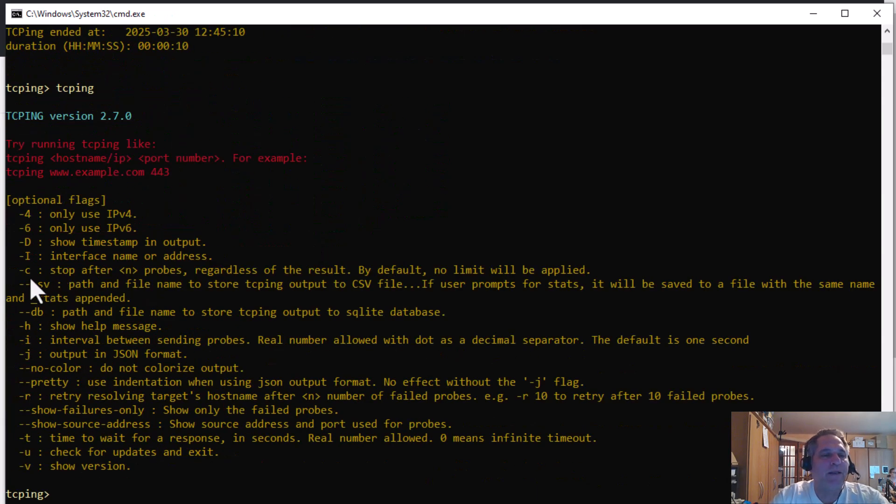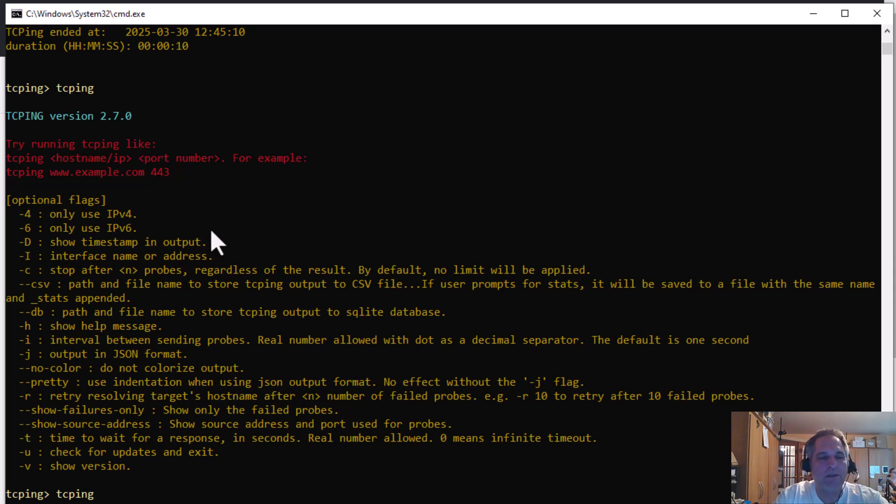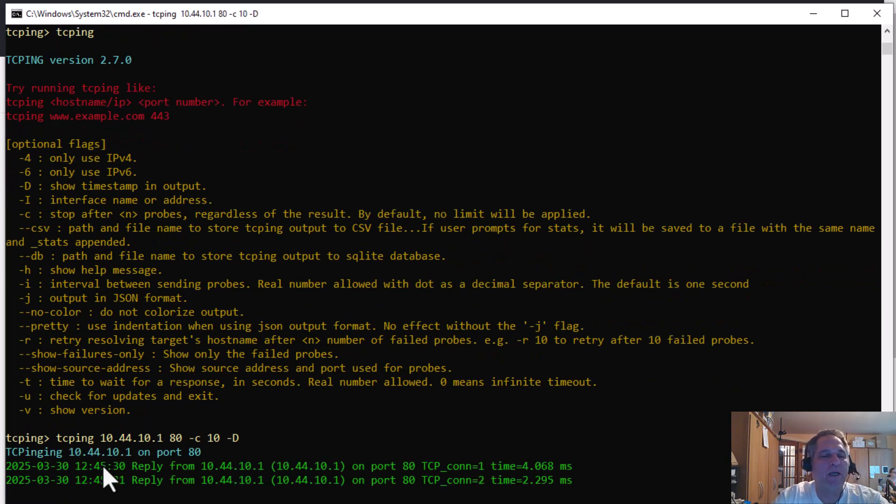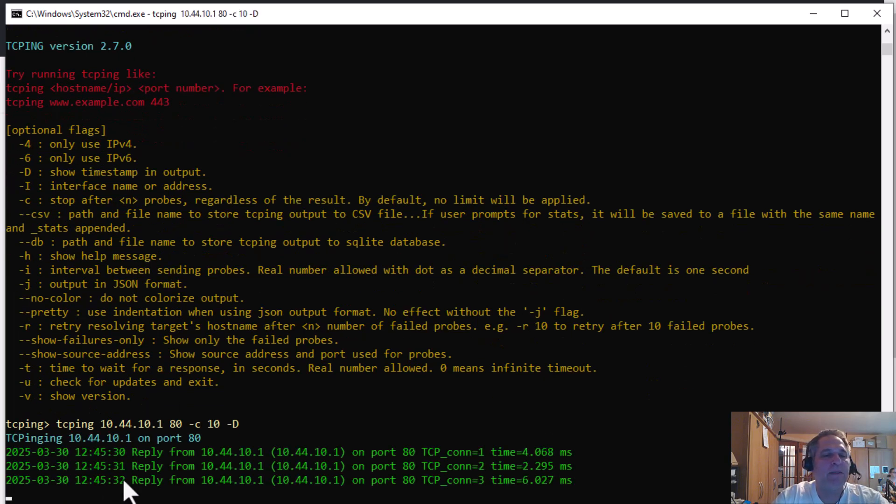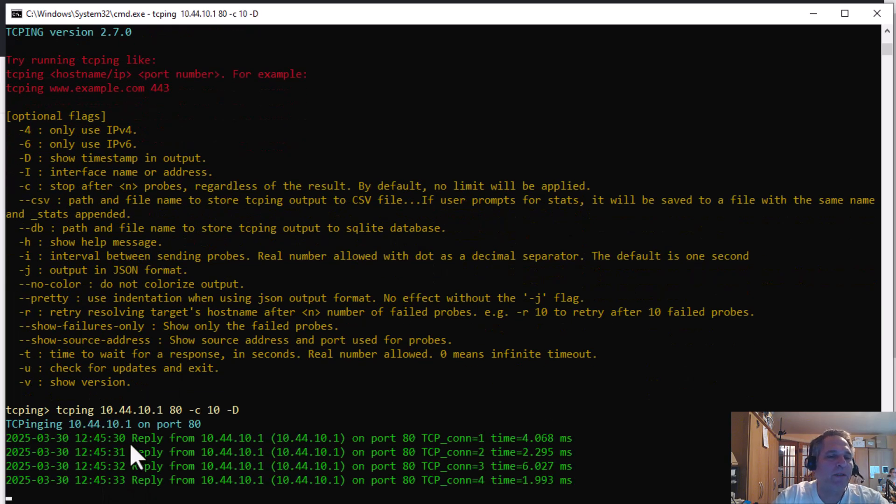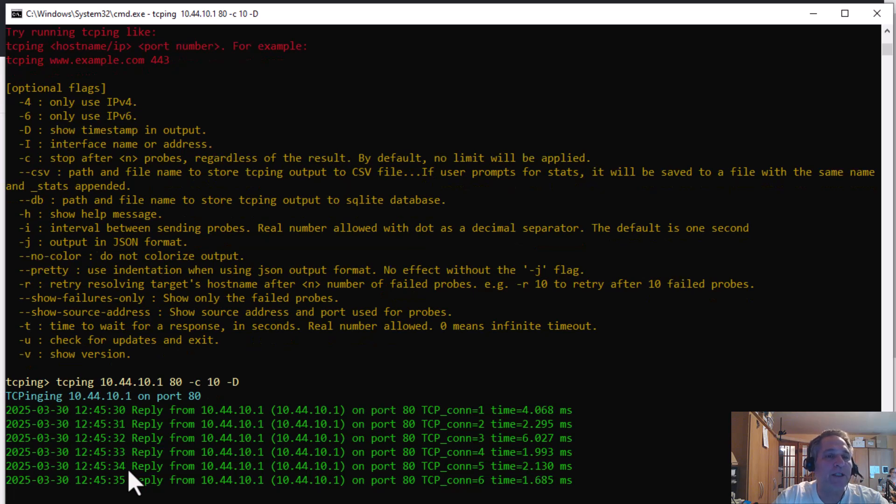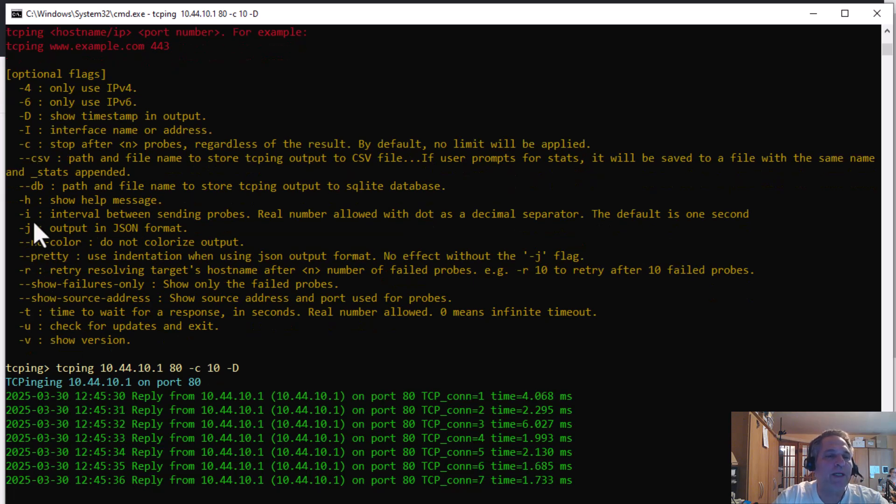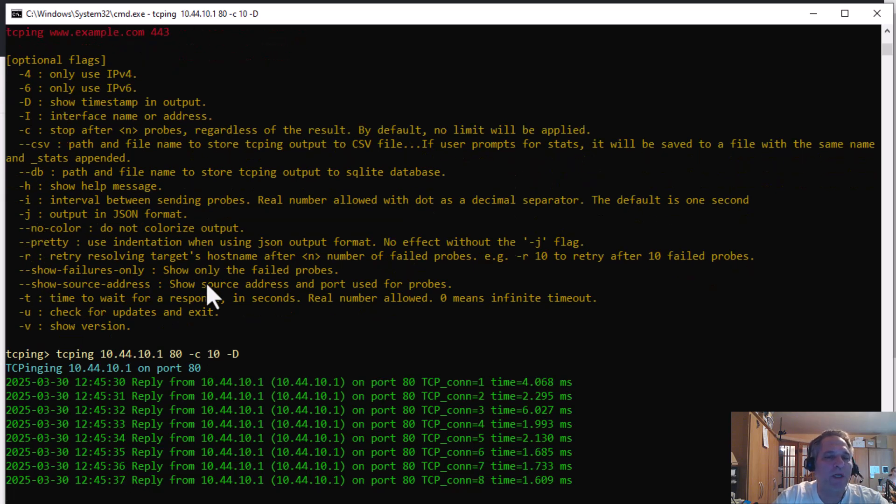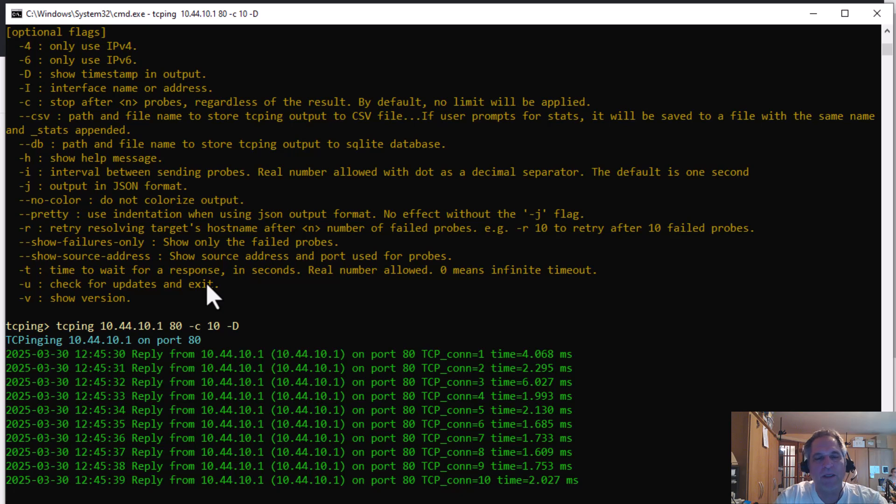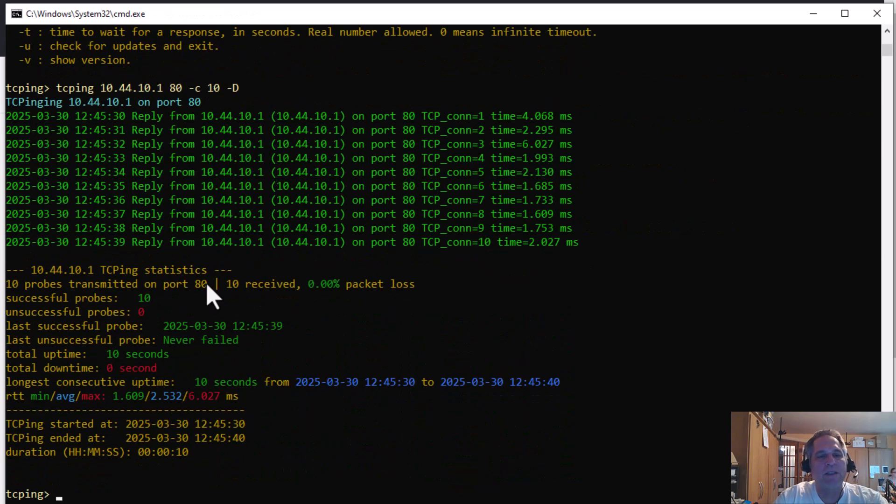So we like this. I also want to do this dash uppercase D. I'm going to do that one as well. I want to show you what that looks like. So that provides an actual timestamp. The default interval is every second, by the way. You can change that as well with this dash I, but we're not going to do that. We're going to leave it alone. Keep it simple. So this should go 10 times. There we are.